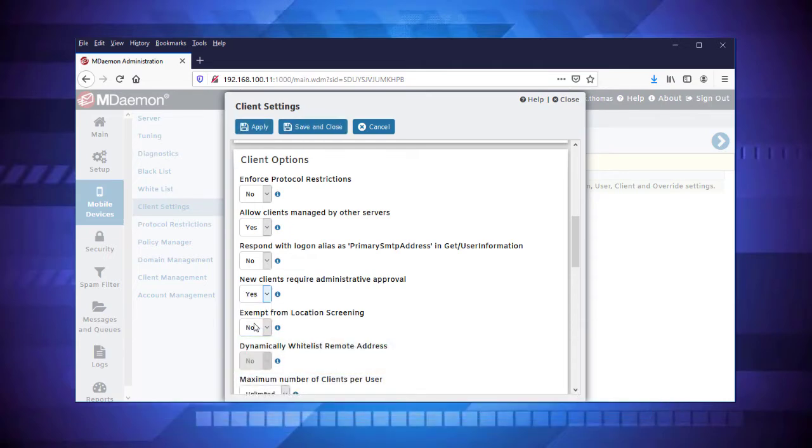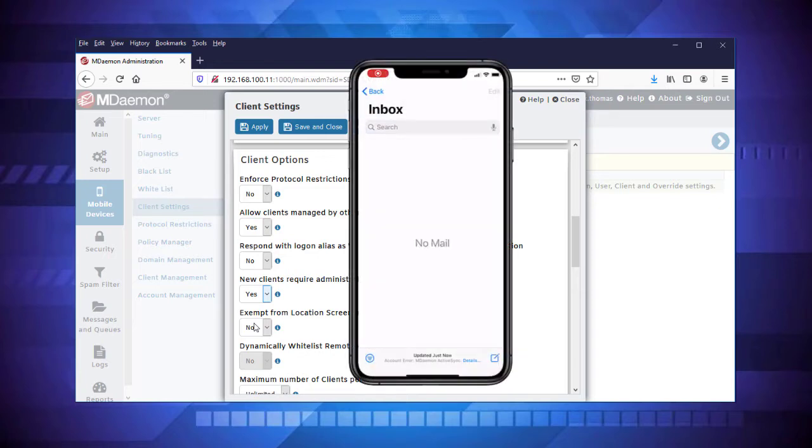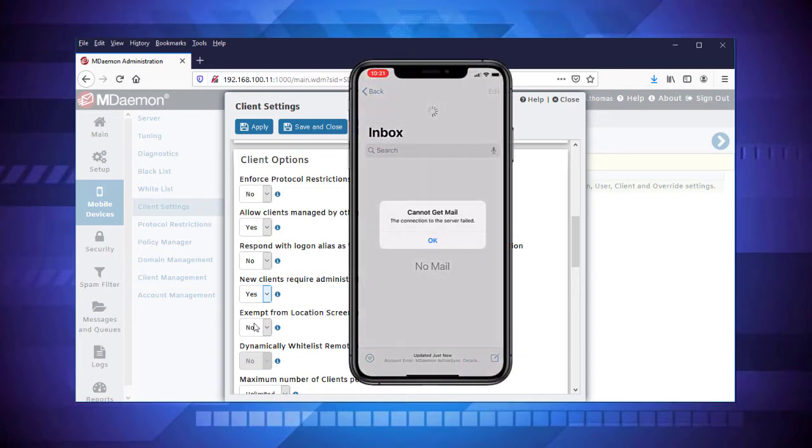After saving your changes, users who try to connect via ActiveSync for the first time on their mobile device will receive an error message.